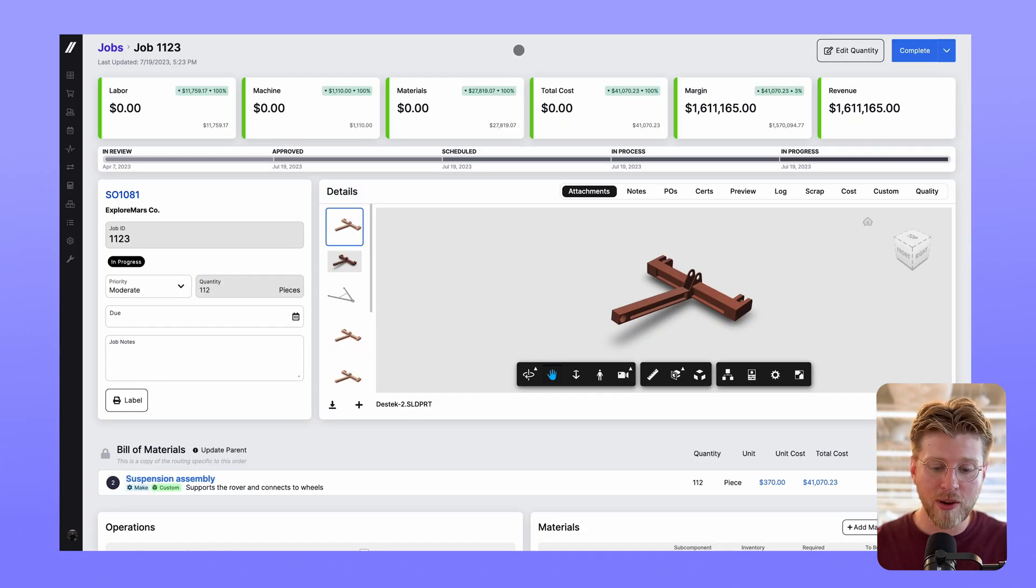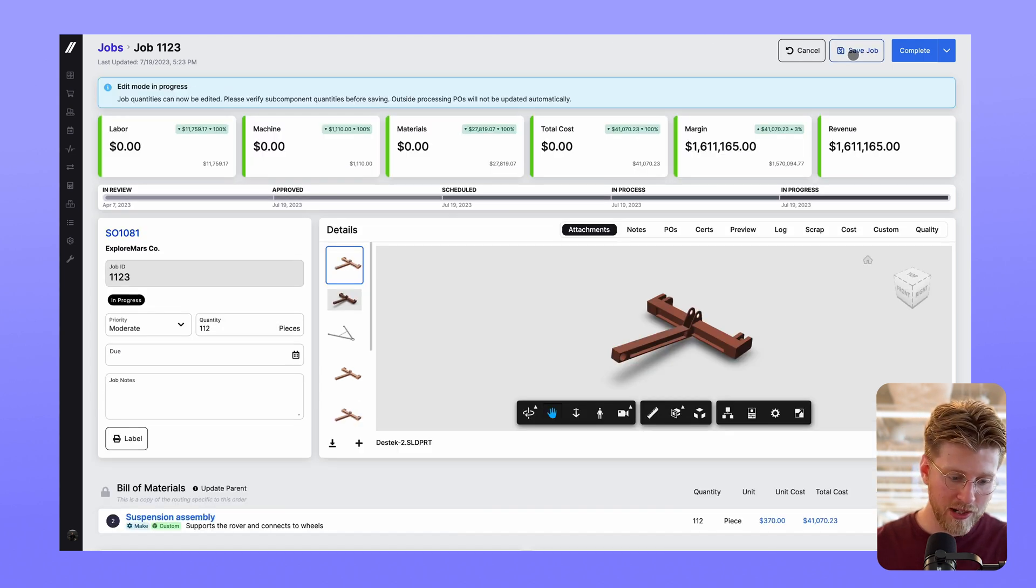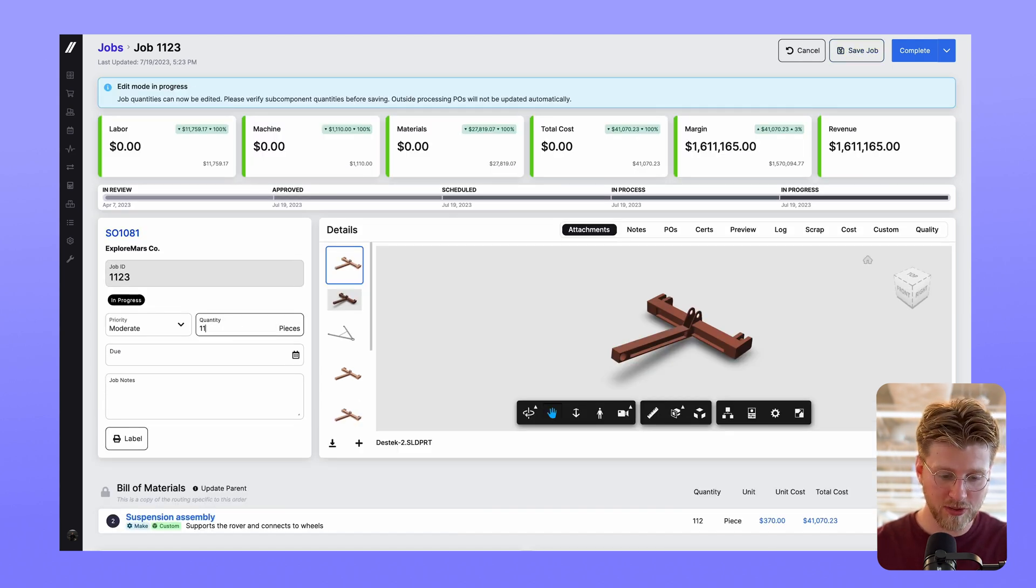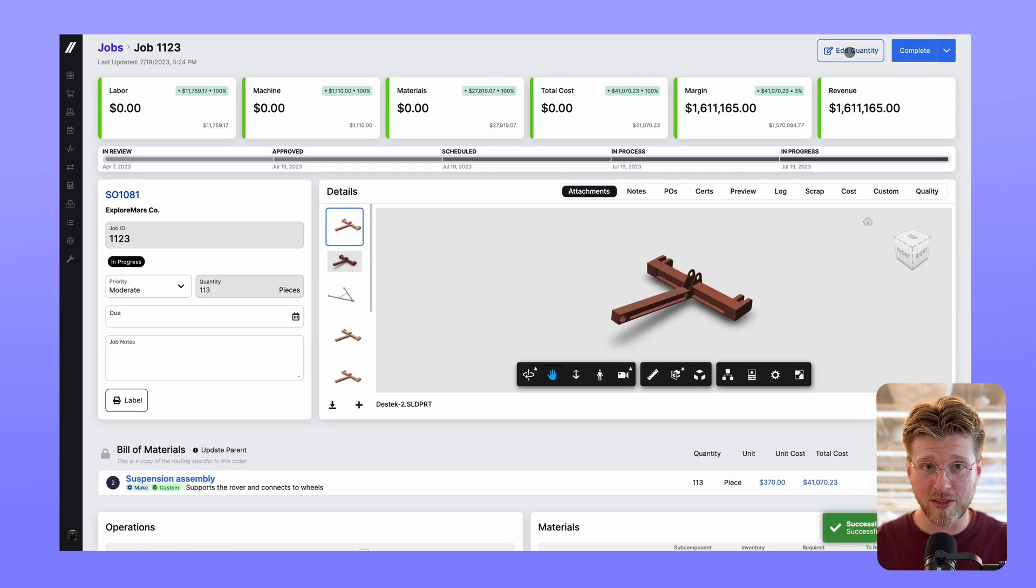Moving over to the jobs details page, you can now edit the quantity of a job that's already in progress. All you need to do is hit edit quantity, change the value, and hit save. This is the first change in our efforts to make it easier to edit in progress jobs.